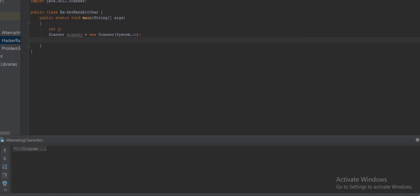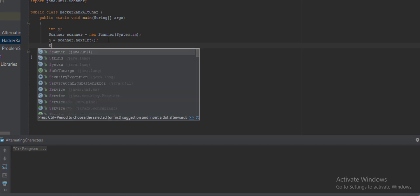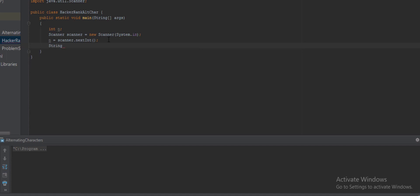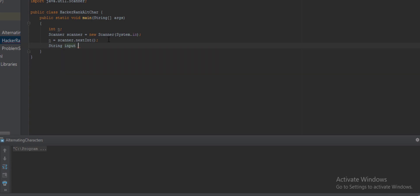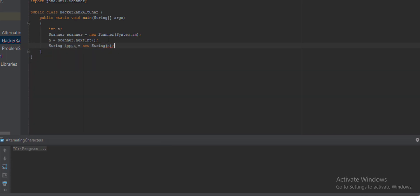And then I'm taking the input total number of test cases: N equals scanner.nextInt. This one will take input from the terminal. And then I'll declare the input string for all the N number of cases. For this one I'm declaring a String input. This is a string array of number N: String input equals new String. Number of elements in the string is N, so I'm taking N number of inputs.